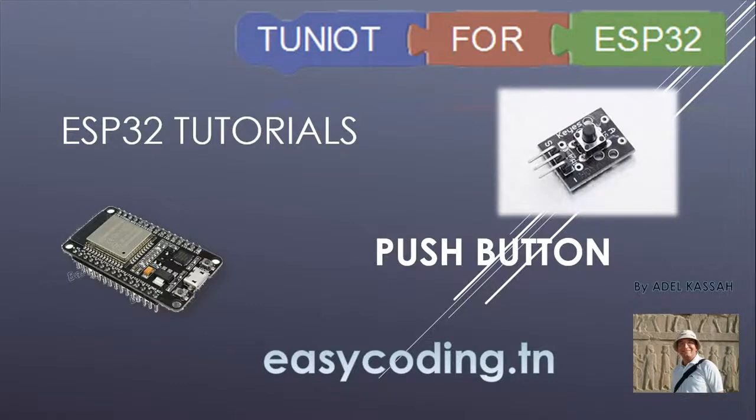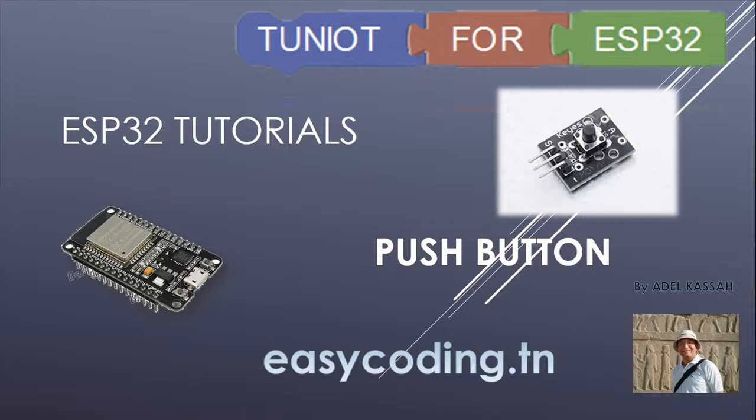Hello and welcome to this new tutorial. This video is part of a list; you will find the link in the description below. In this video we will see how to connect the button module to the ESP32 and how to get data and show them on the serial monitor.